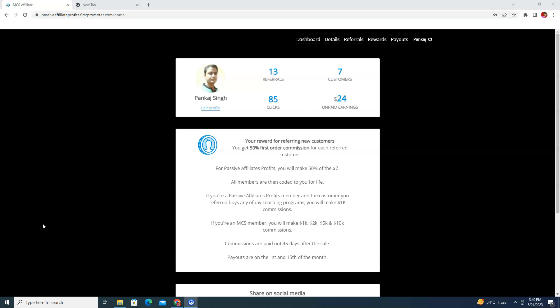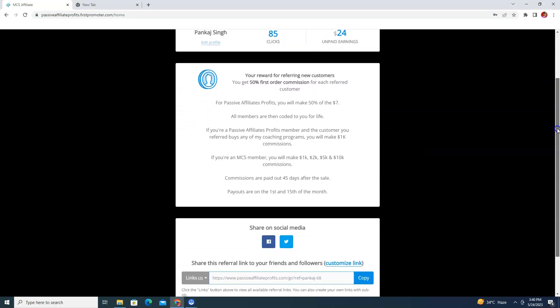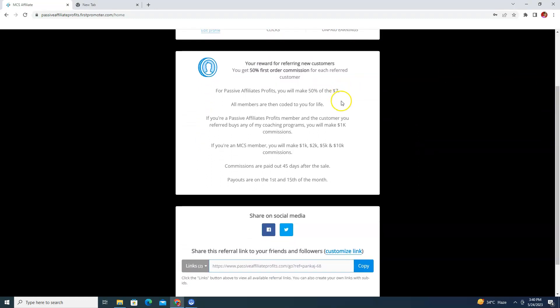Now let me tell you about the PAP affiliate program and how you can join it. As you can see, this is my dashboard of Passive Affiliate Profits affiliate program. There are three referrals, seven customers, I have made $24, and there are 85 clicks. Let me talk about the commission structure.